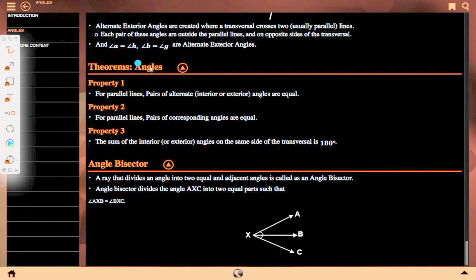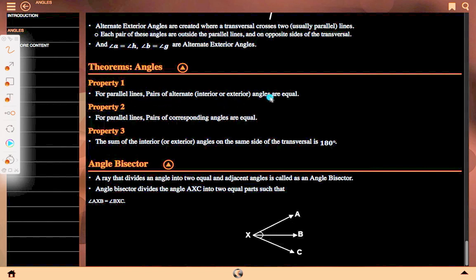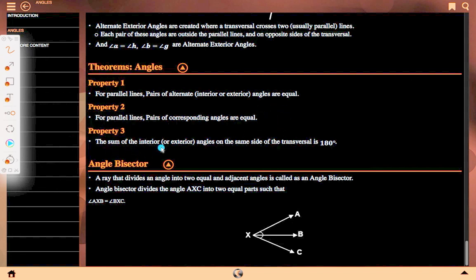Theorems of angles. Property one: for parallel lines, the pair of alternate interior or exterior angles are equal. Property two: for parallel lines, the pair of corresponding angles are equal. Property three: the sum of the interior or exterior angles on the same side of the transversal is 180 degrees.